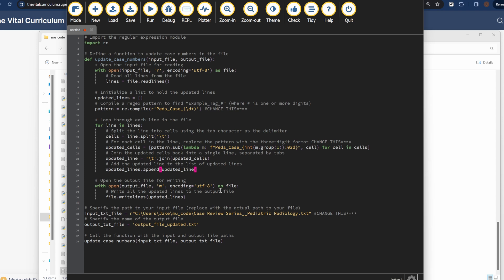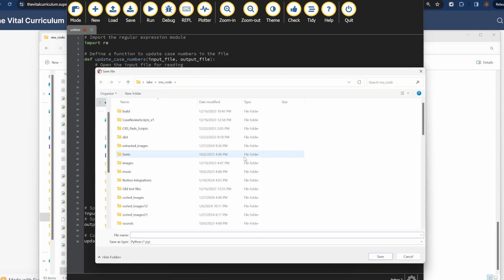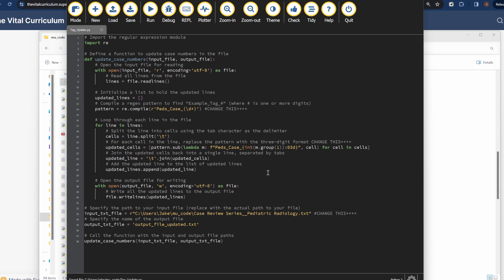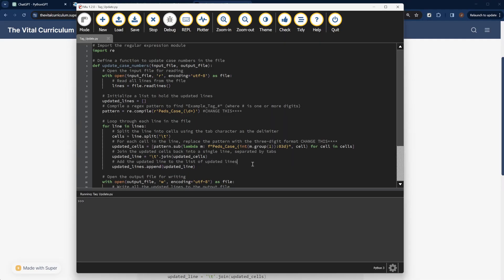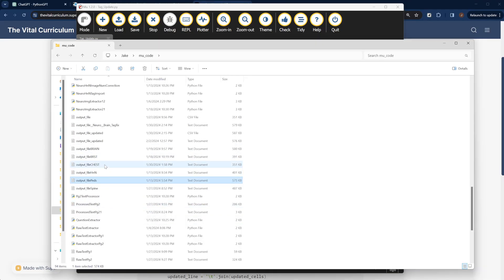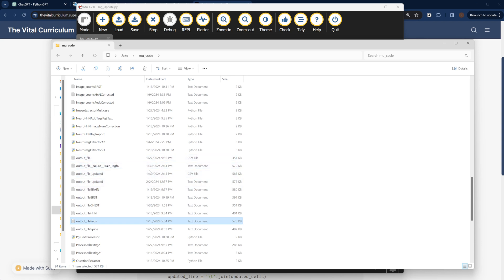If you have any issues with this script, rather than asking me, you should probably just ask ChatGPT. Those three changes are really the only ones needed before running the script. Save the script — I'll call it 'tag_update' — and then click Run. If it's working in the same code editor I'm using, you'll see three arrows, which means success. Now find the output text file it generated.